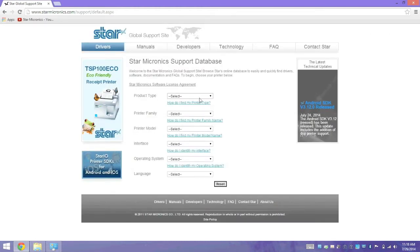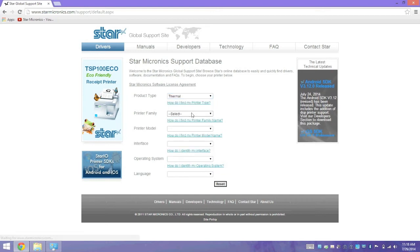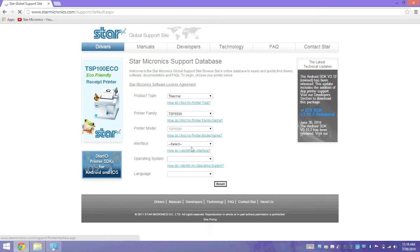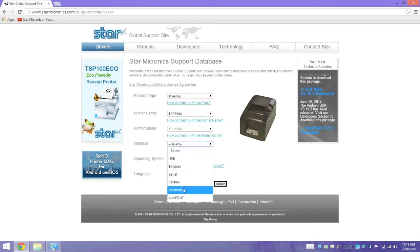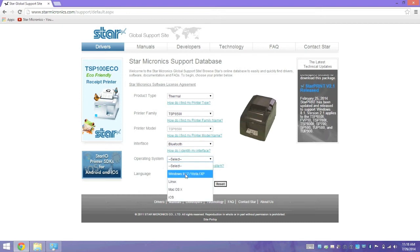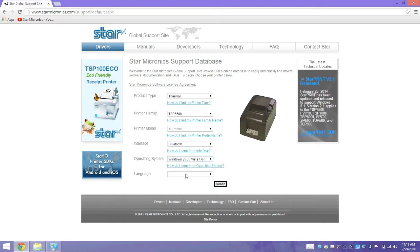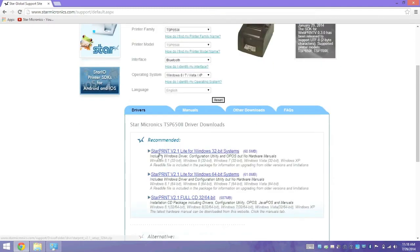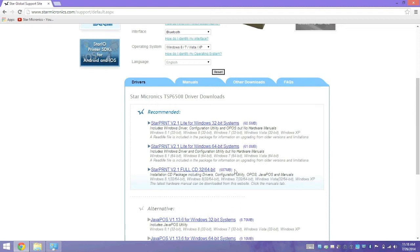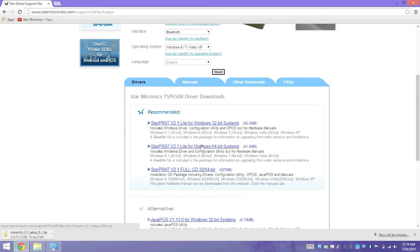This will take you to our main page. Product type is going to be thermal. Printer family will be TSB650II. Interface, you can select any of the following, but we're going to select Bluetooth. The operating system will vary depending on what system you're using, but the latest driver should work for Windows XP and higher. If you know if you're running a 32 or 64-bit system, you can always download the Lite versions of the driver. Otherwise, you can download the full CD package, which includes both the 32 and 64-bit drivers. My computer is 64-bit, so I'm going to go ahead and download the 64-bit driver.